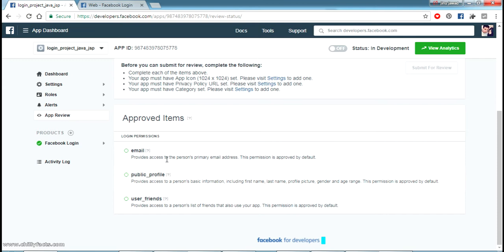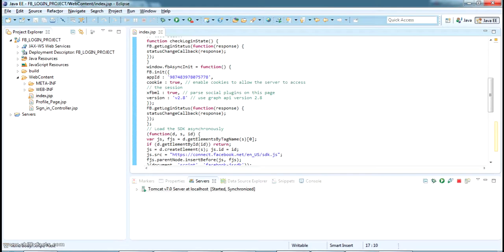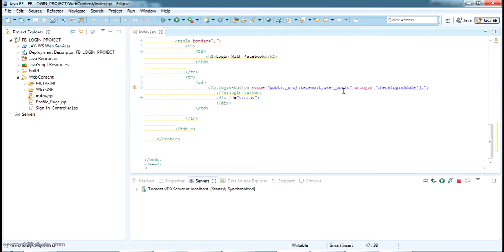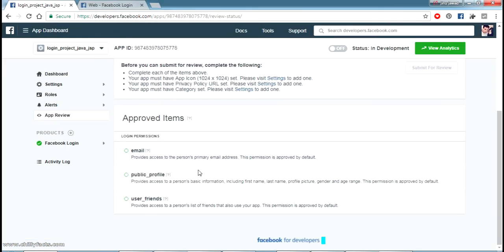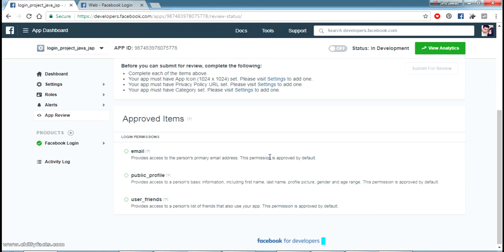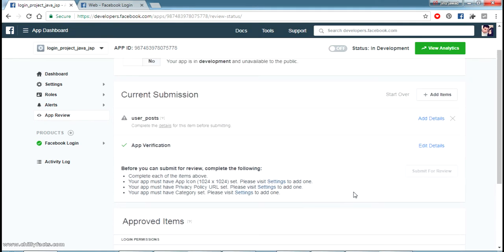Under approved items, you can see that only email, profile picture, and user friends — just these three fields — are allowed for a freshly created app. So if you need, for example, user posts, as I'm trying to take in this page, the user post permission is not approved by default.